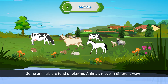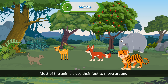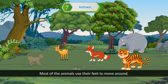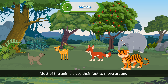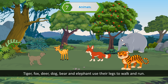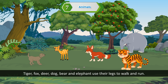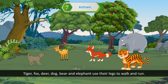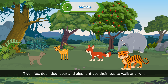Animals move in different ways. Most animals use their feet to move around. Tiger, fox, deer, dog, bear, and elephant use their legs to walk and run.